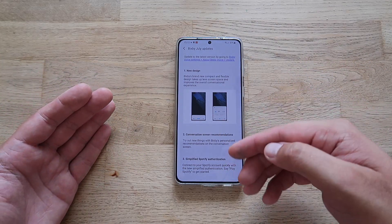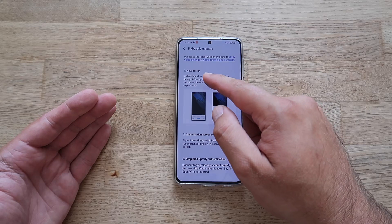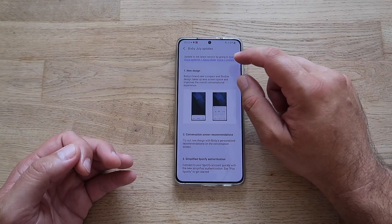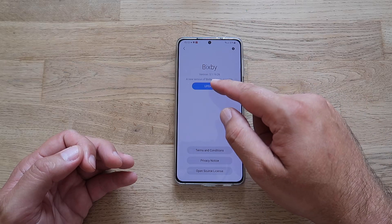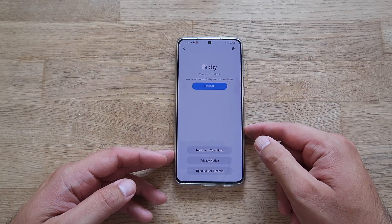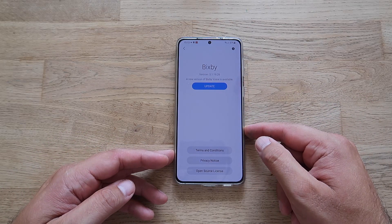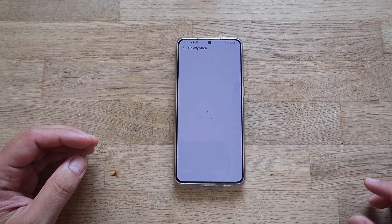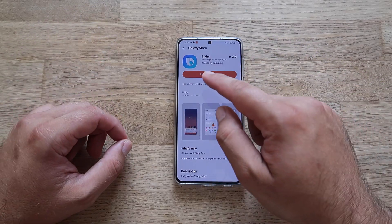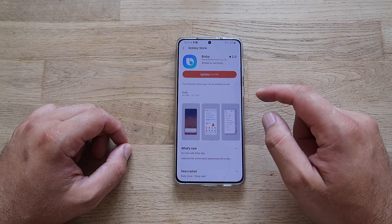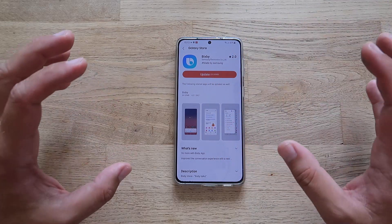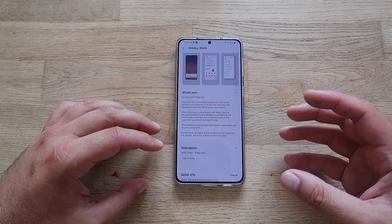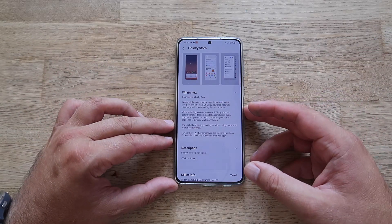But first things first, we need to update Bixby. Go to Bixby Voice settings, then 'About Bixby Voice,' and hit update. The version I'm using right now is 3.1.1926. There is a new version, so press the update button — you'll get redirected to the Galaxy Store and you can see it's almost a 60 megabyte update.